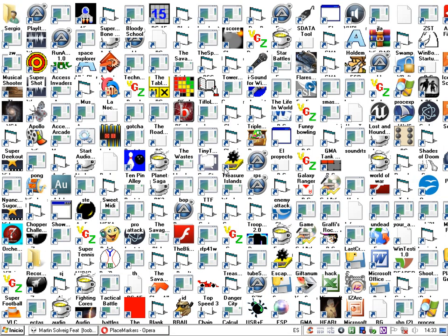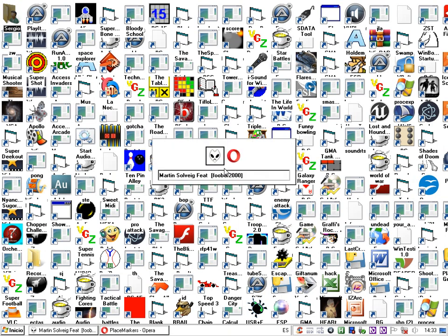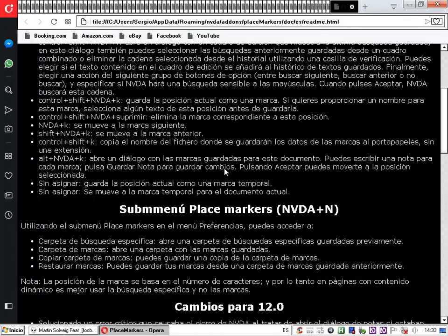Después de esperar, el NVDA se reinicia. Una vez que carga, la copia de seguridad ha quedado creada en el directorio del reproductor de música. Así es como se realiza el respaldo.